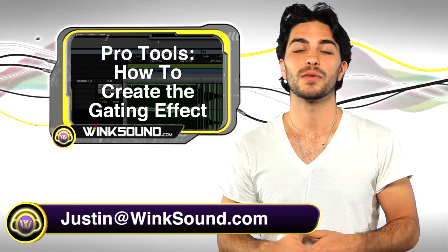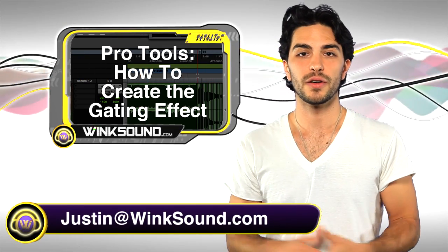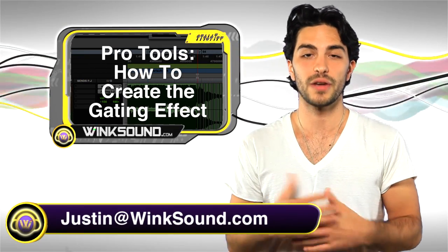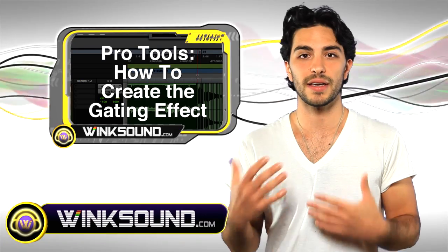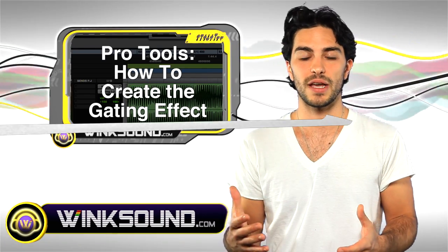Hey, what's up? This is Justin with WinkSound.com. In this video, you'll learn how to creatively use a gate as an effect in Pro Tools 8.